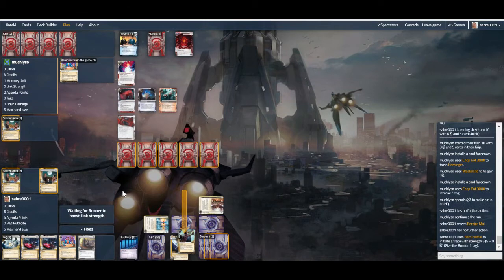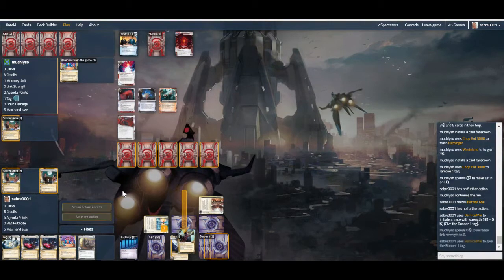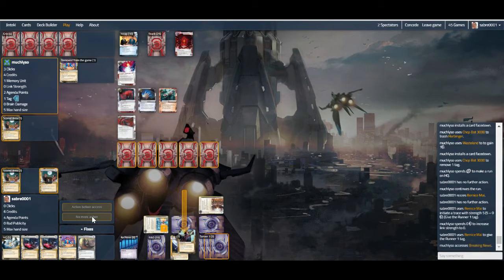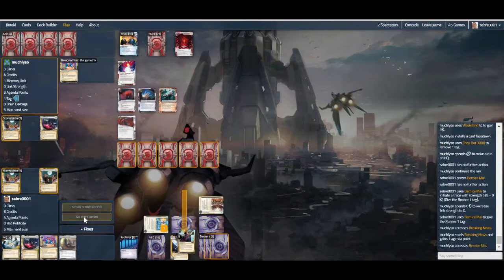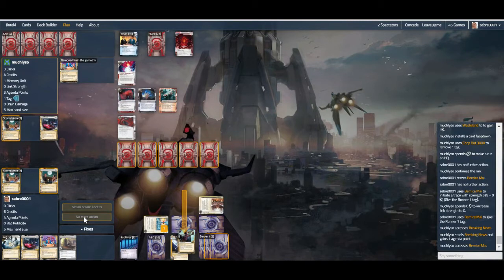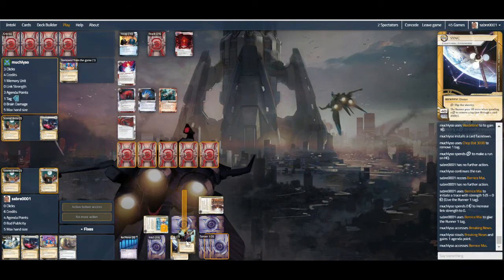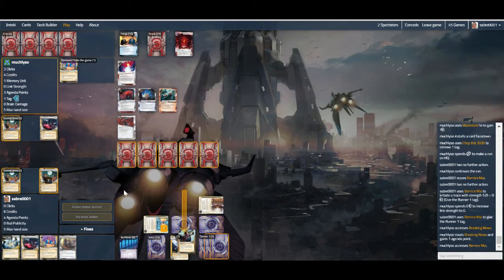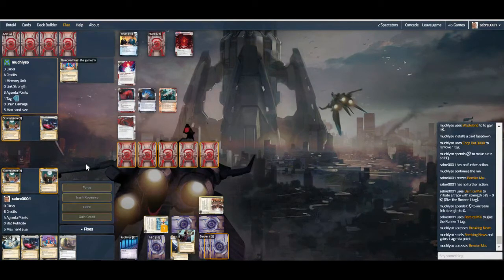Poor Apex with its no link. Steals a Breaking News, not the one I wanted to lose. Would have much preferred to be sacking a Global Food, but c'est la vie. Now it's expensive to trash Bernice as well, but if you don't, HQ is kind of off limits to you.